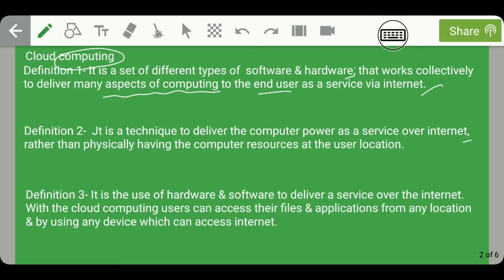The memory provided by the cloud is virtual memory, not a physical hard disk. Similarly, if you upload a video on Facebook and watch it, the CPU playing that video is not your own — it is provided virtually by Facebook as a service via the internet.